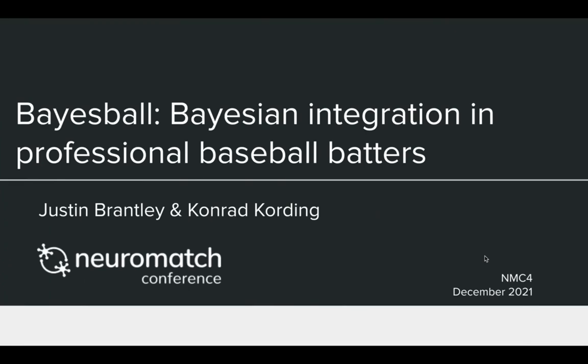My name is Justin Brantley and I am a postdoc in the Carding Lab at the University of Pennsylvania. Today I will be presenting on a project called Baseball: Bayesian Integration in Professional Baseball.